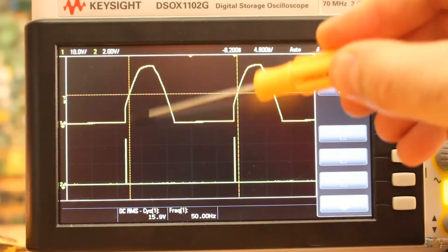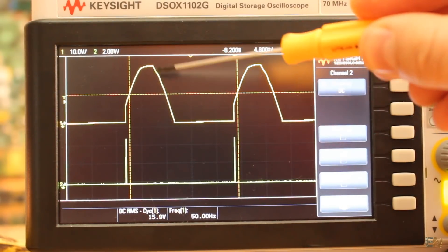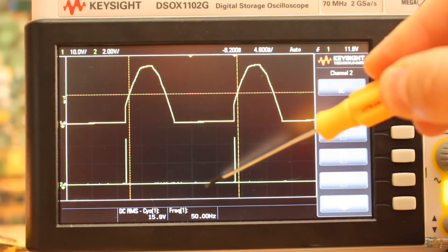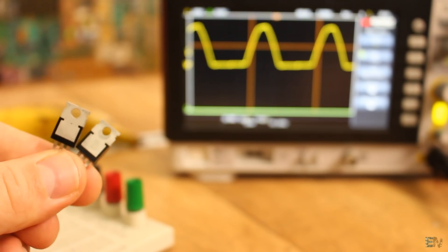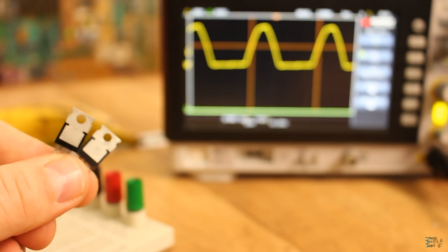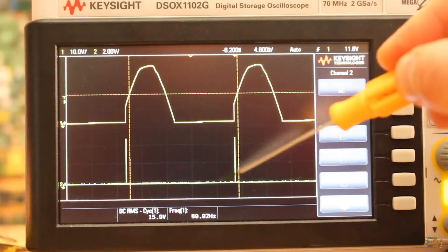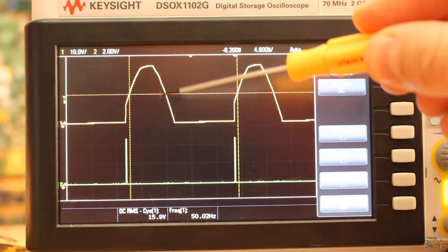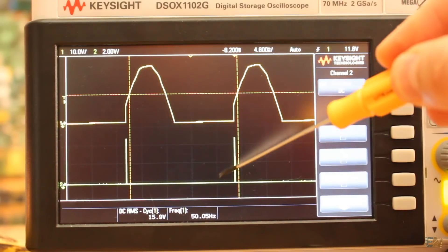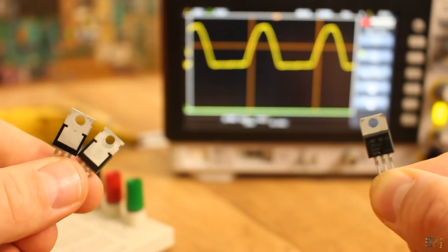But if we want to do this on both positive and negative sides, we should use two thyristors in an anti-parallel configuration. One will control the positive side and the other one the negative. But there is already a component that does that, and it's called a triac.